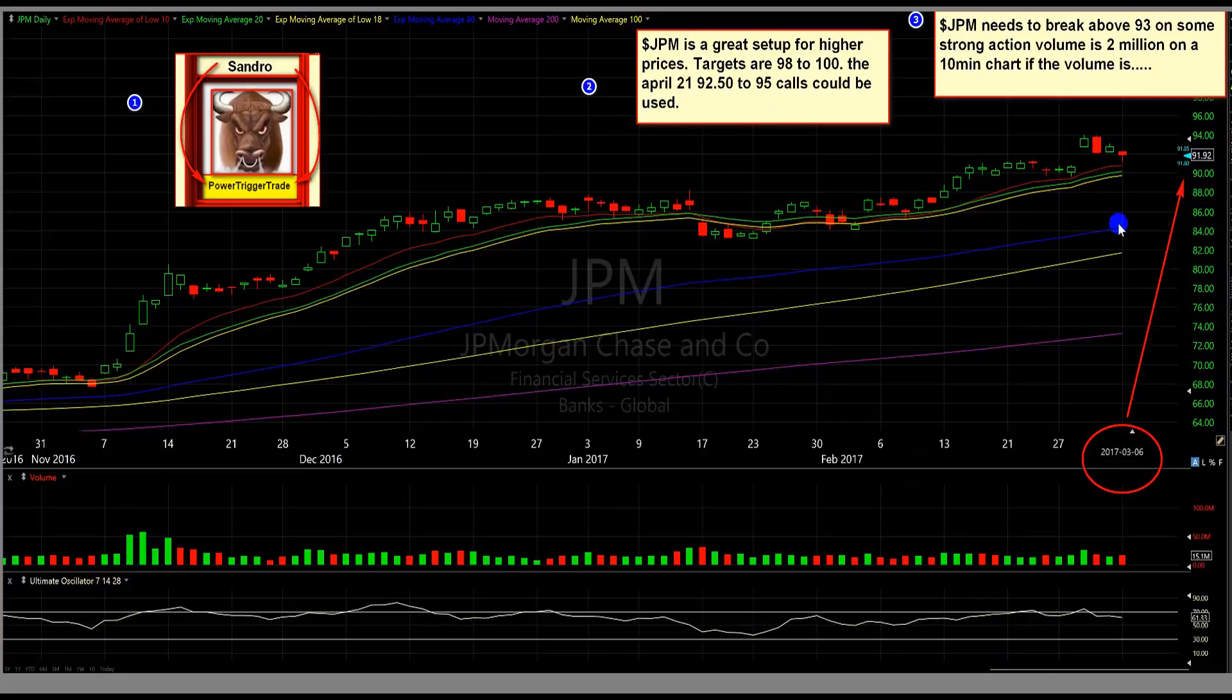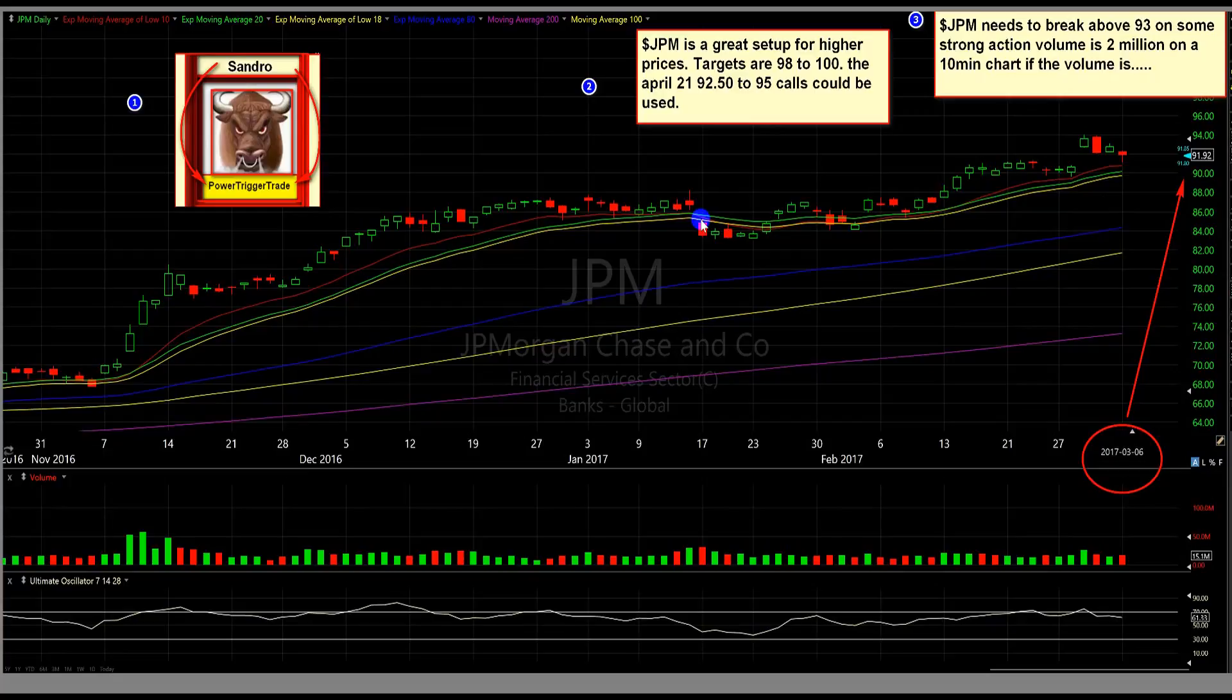JPM needs to break above $93 on some strong action volume. Strong action volume is $2 million on a 10-minute chart. Now, if we don't get the strong action volume as we break $93, basically, we need to watch the space above $93 and look for power towards $93.50 to $94.